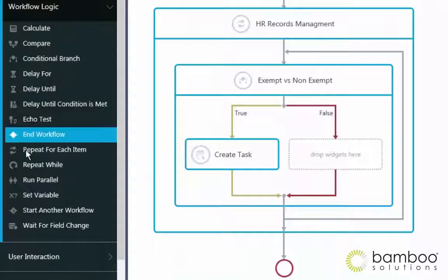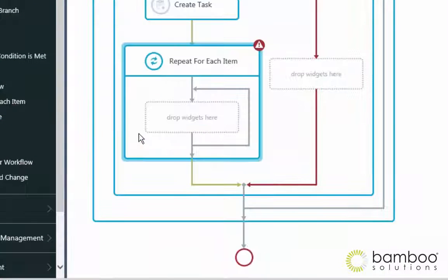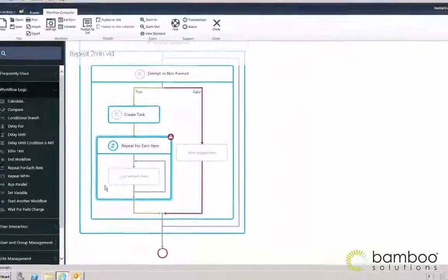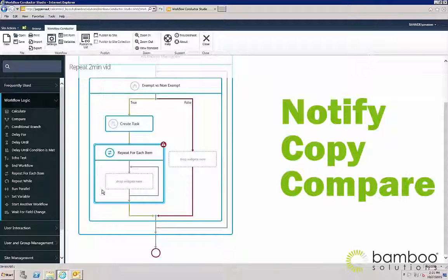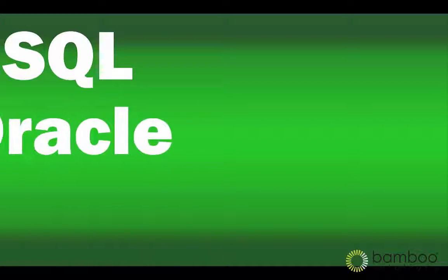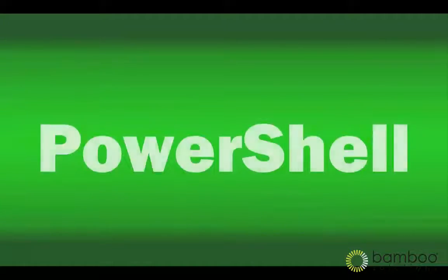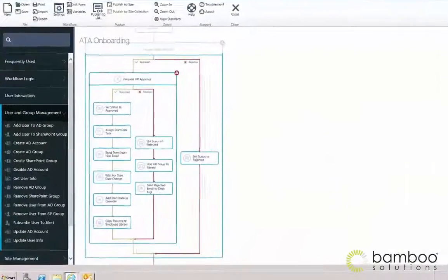Some other powerful widgets include Repeat for each item, a multi-purpose tool that gives you the ability to step through each item in a list view, whether it is to notify users based on specific criteria, copy certain items to other locations, or compare column values against earlier versions. With options to query and update back-office SQL or Oracle databases, connect to web services, or execute PowerShell scripts, Conductor workflows can extend beyond the limits of SharePoint.